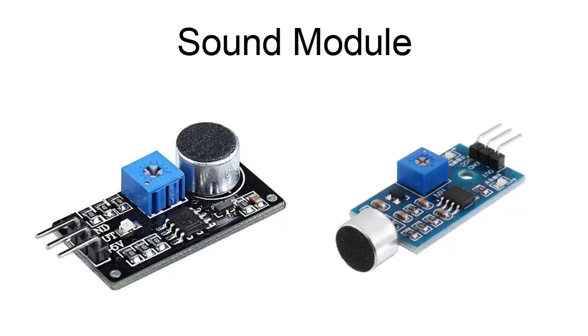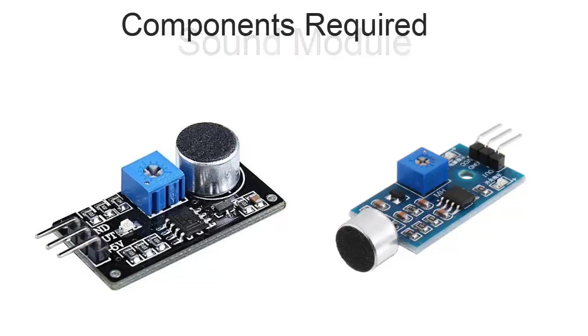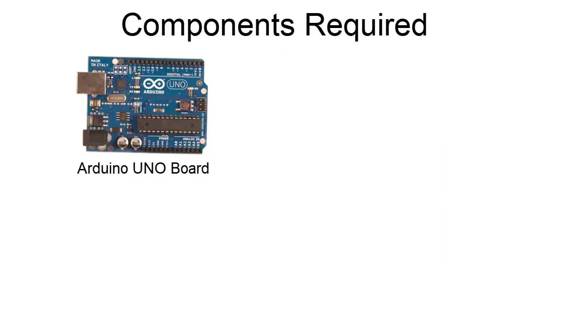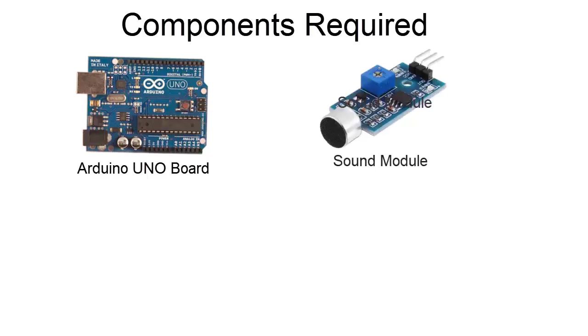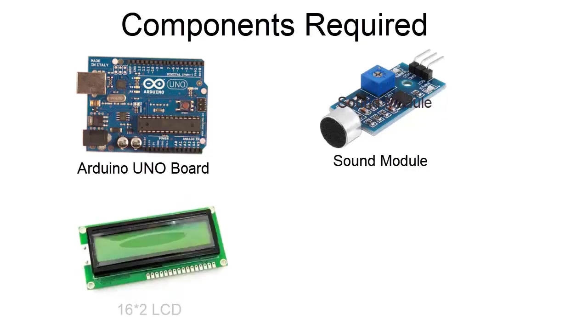Now we will be learning what are the components required for making this project. So first we need Arduino UNO board and a sound module as I told earlier. We need a 16x2 LCD for displaying the value and LED for detecting the excess value.